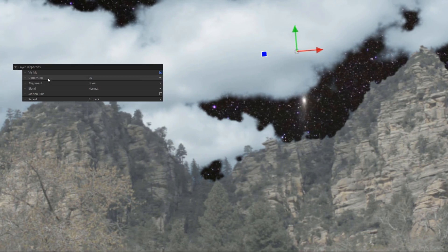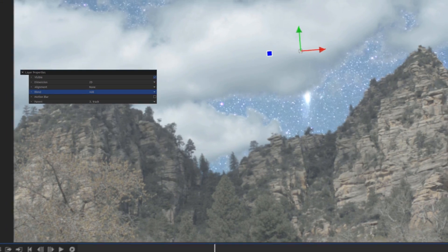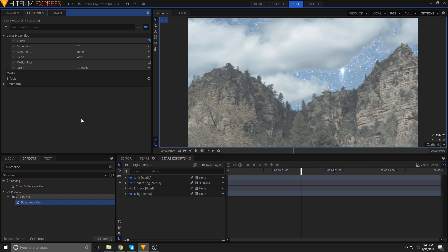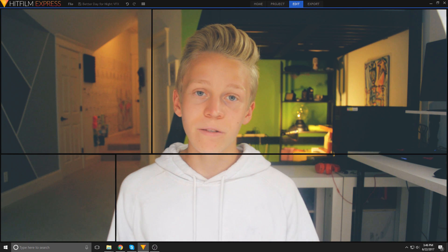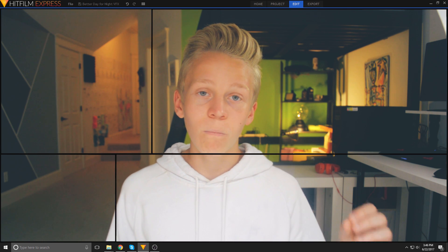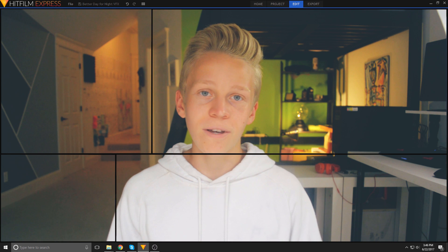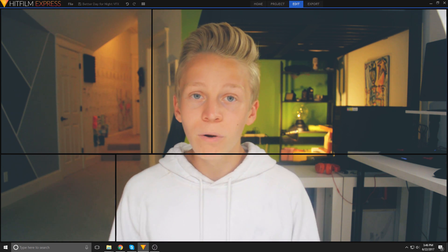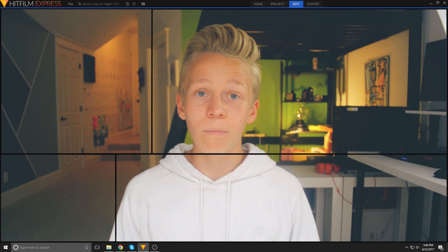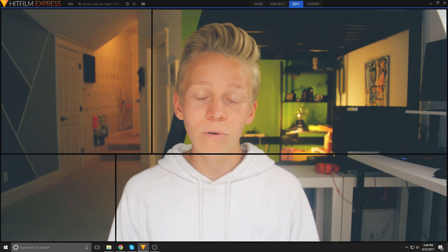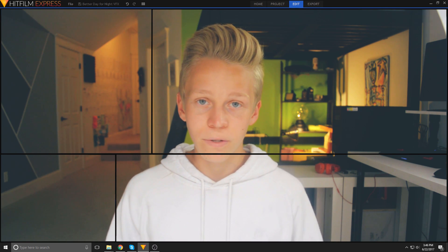Set your star layer to an add blend mode so that it goes over the sky instead of replacing it. This makes the effect a lot more subtle. Just add a moon into the sky for bonus points, and make sure that if your background is blurry, to blur the stars and moon accordingly.